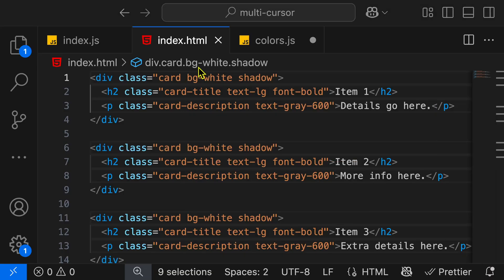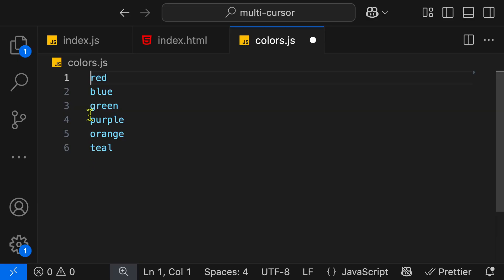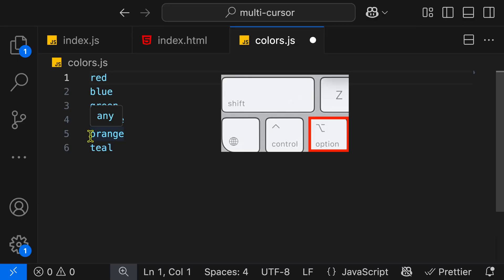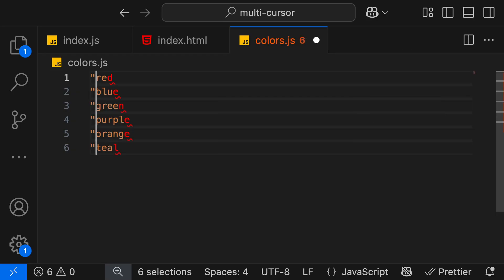Another great real world example is that someone sent us this list of colors, and we need to put it into an array. So the first thing we're going to do is put quotes around every single color over here. So we're going to put our cursor at the top, then we're going to hold Option-Shift, click on the last line to add multiple cursors. We're going to add our quote over here.